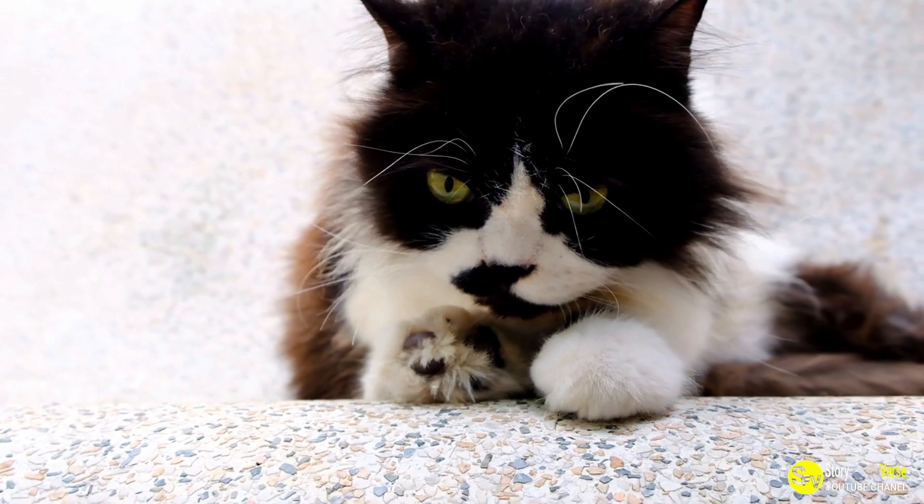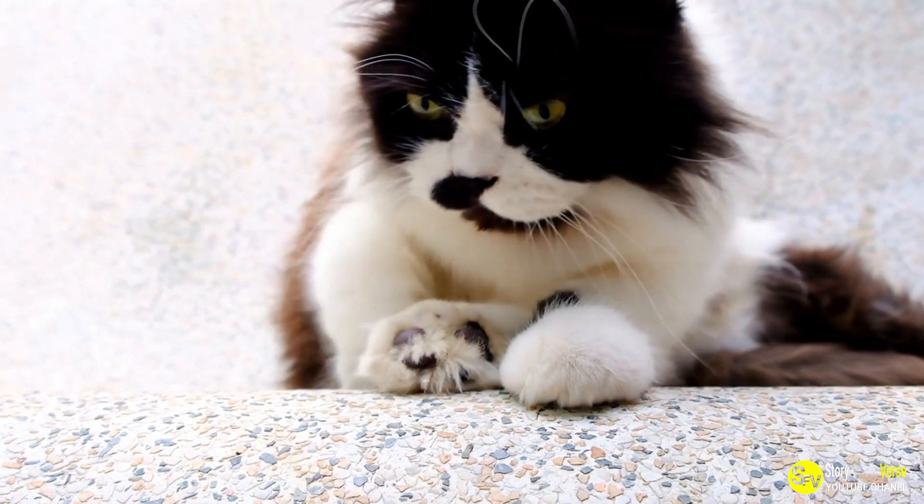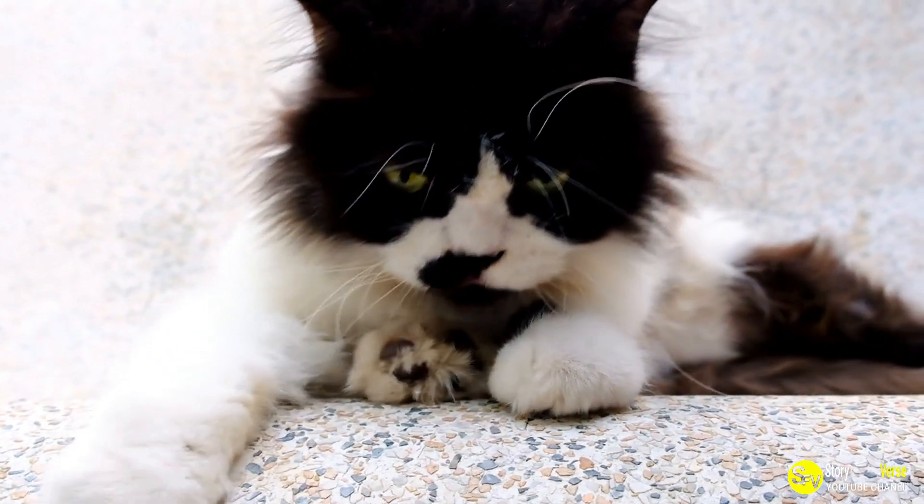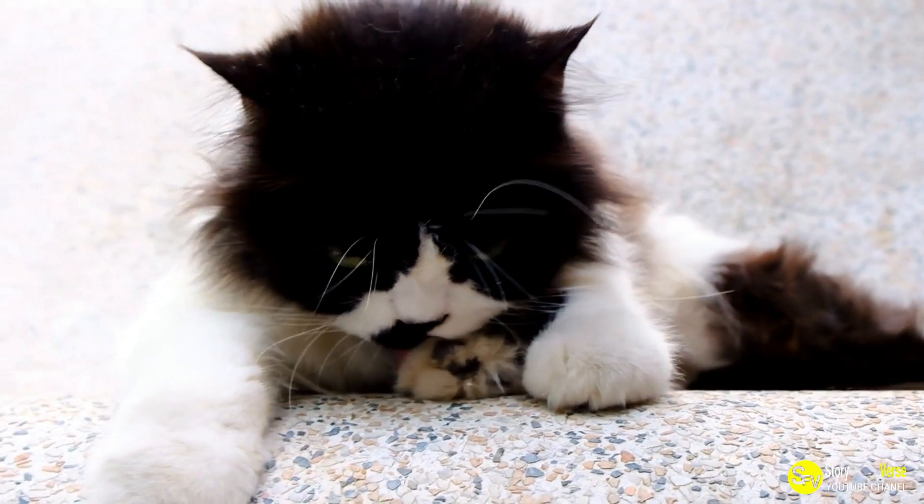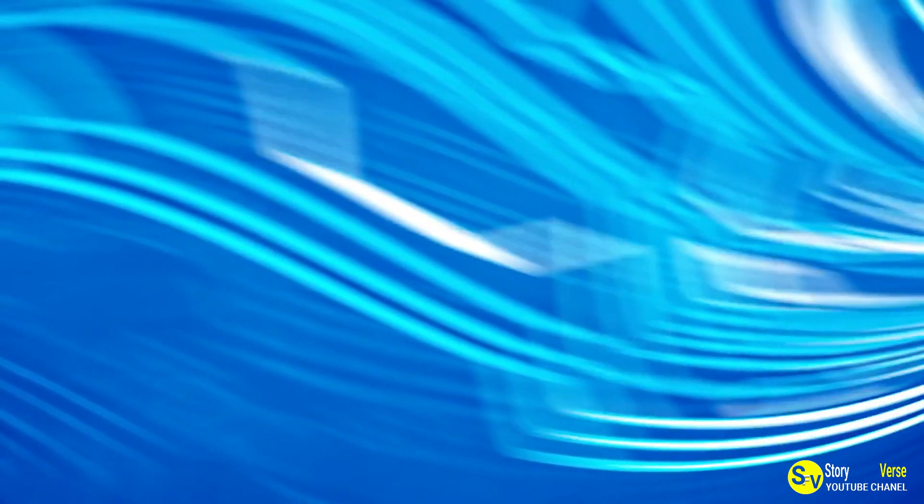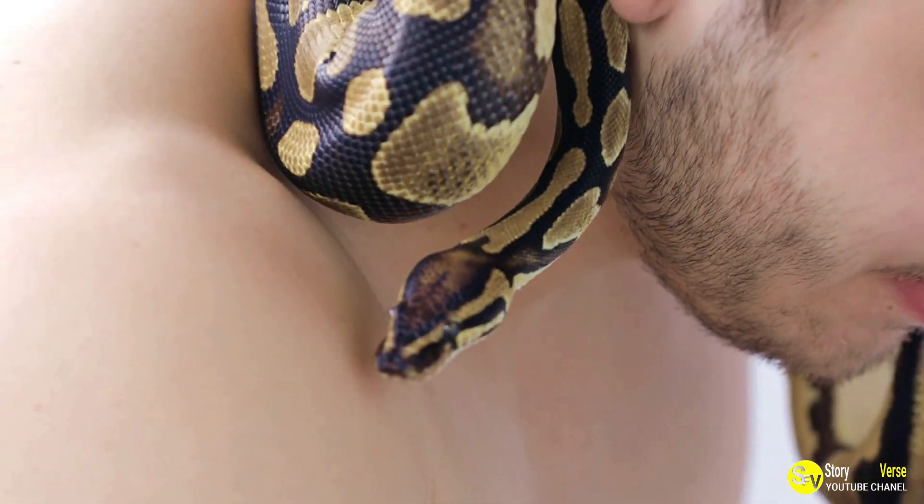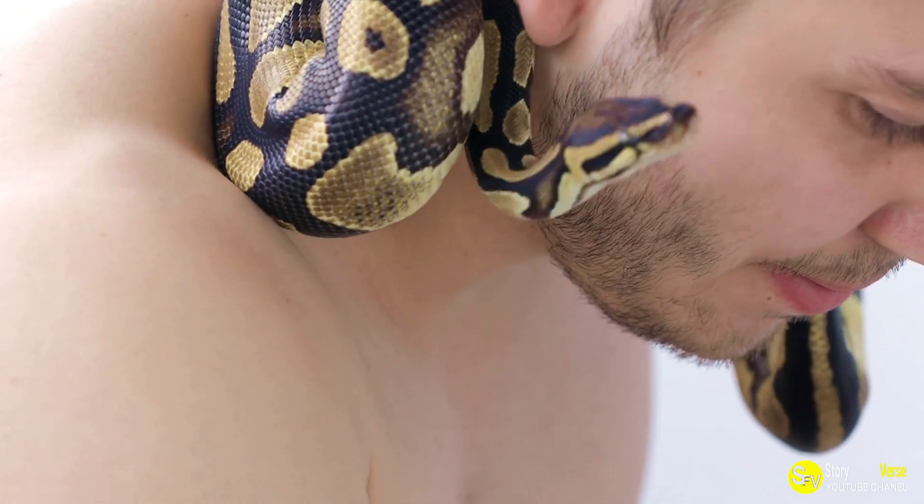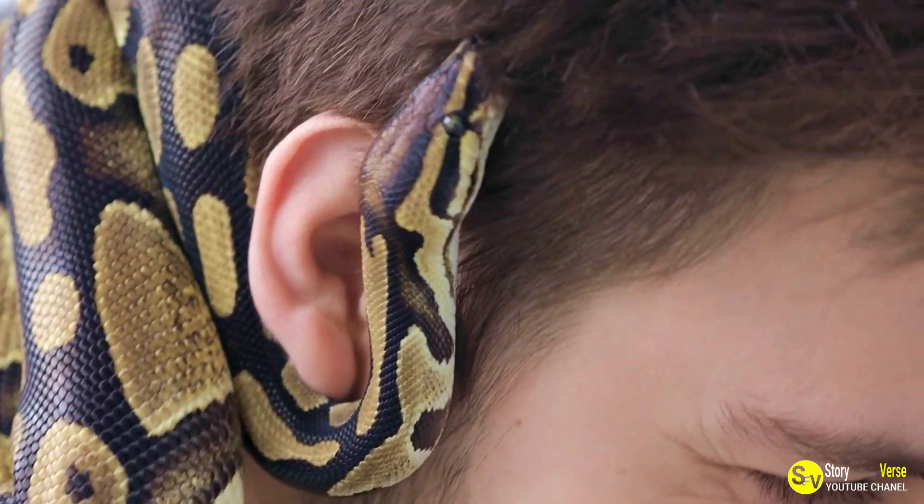As Scrappy grew older, he developed into a strikingly handsome cat with sleek, jet black fur. His coat made his bright, intelligent eyes stand out even more, giving him an air of mystery and elegance. David was proud of his beautiful pet, and Scrappy seemed to be thriving in his new home.